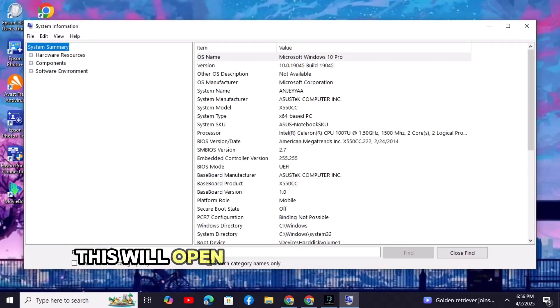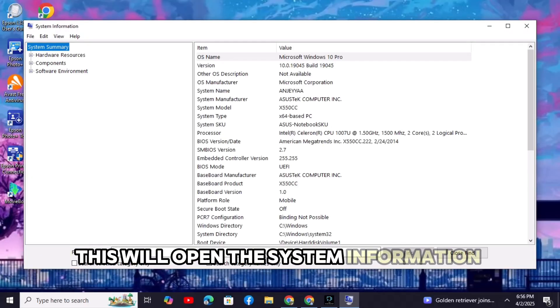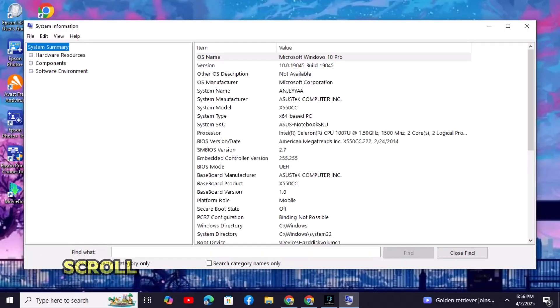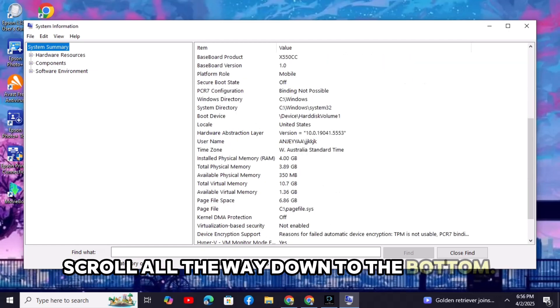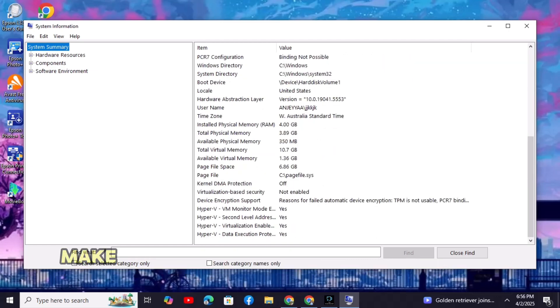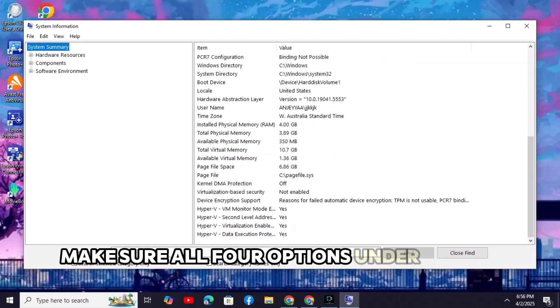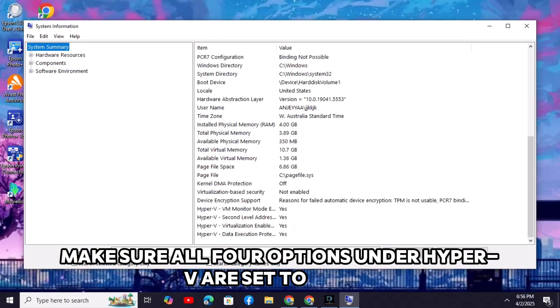This will open the system information window. Scroll all the way down to the bottom. Make sure all four options under Hyper-V are set to yes.